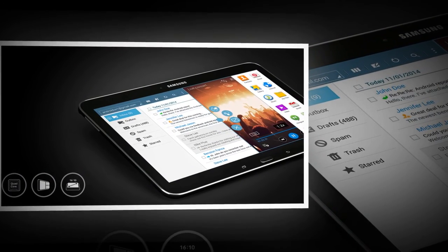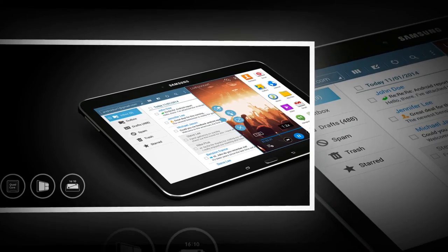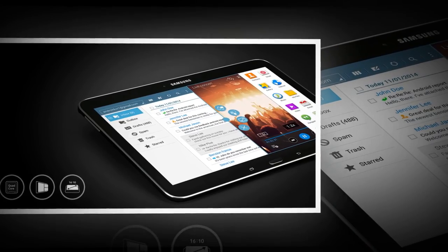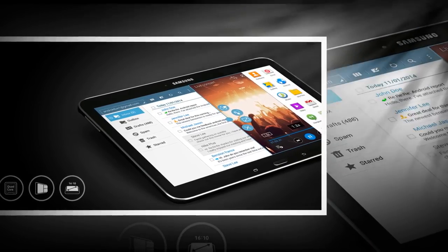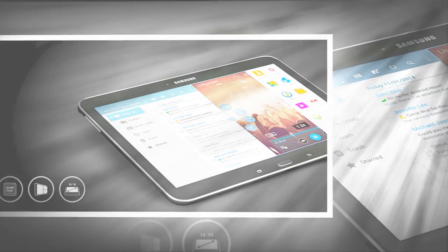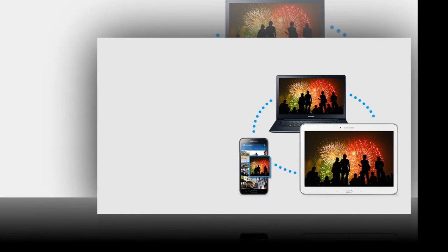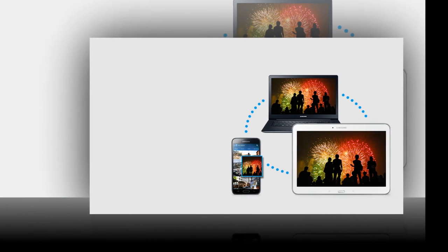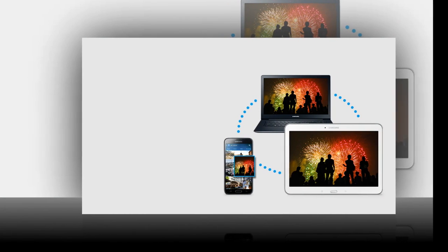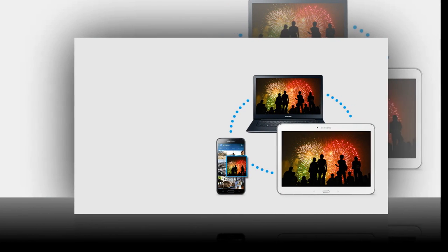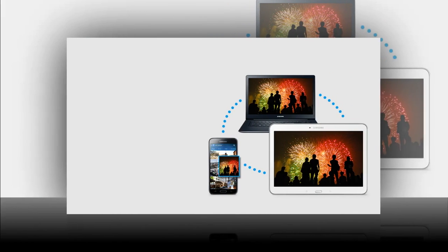Resolution main display 1280 by 800 WXGA. Technology main display TFT.